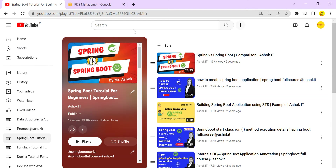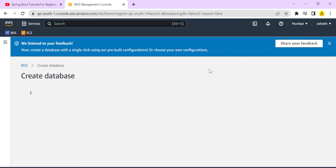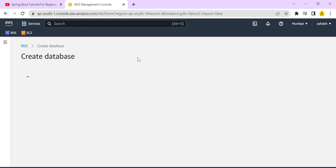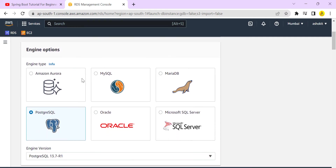I'm logged into my AWS account and have selected the Mumbai region. I'll search for the RDS service — currently no database is available. I'll click on 'Create Database'. Here you can select what type of database you want: Oracle, MySQL, Postgres, SQL Server, and others are supported as part of the RDS service.